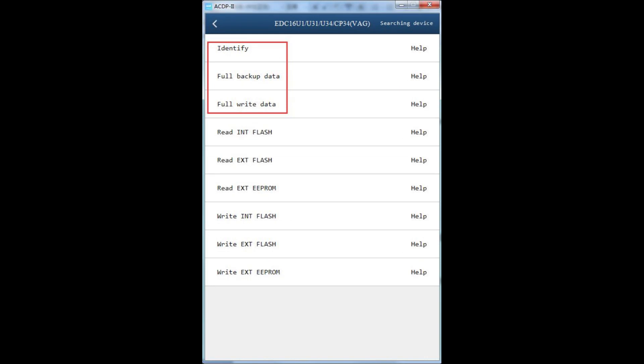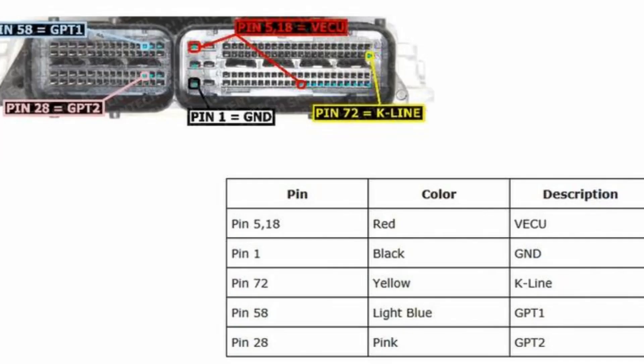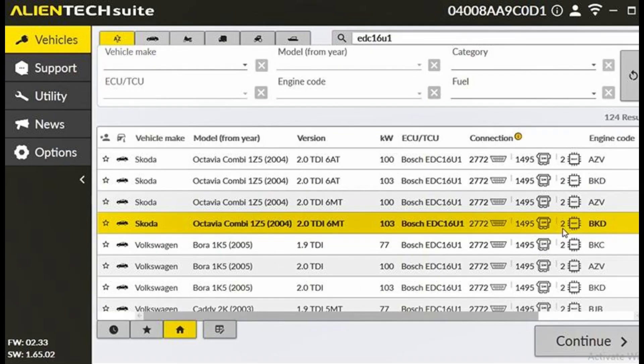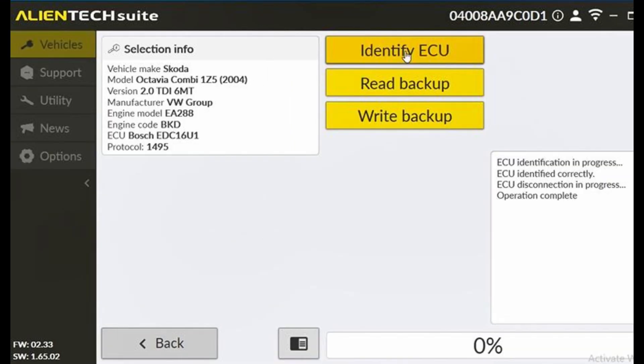Additionally, if you prefer using Yenwa ACP2 with Module 32, it's another option to clone VW EDC-16U1 ECU. For the wiring diagram, pin 58 is T0 brown, pin 28 is T1 orange, pin 5 and 18 are 12V yellow, pin 1 is GND black, and pin 72 is K-line purple.